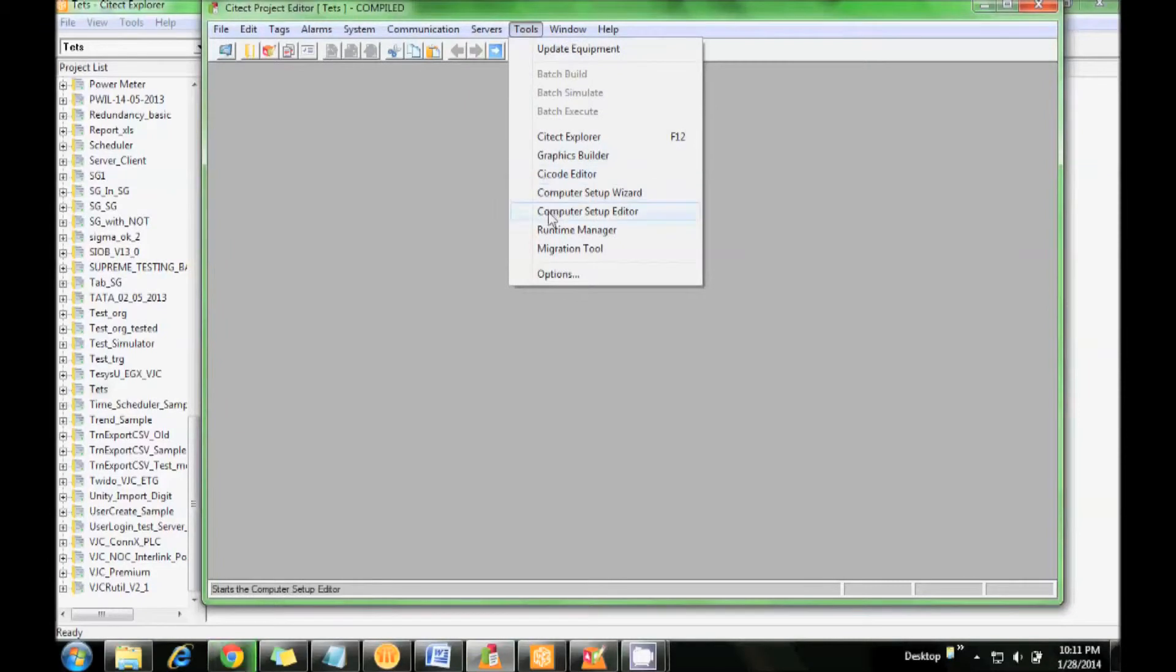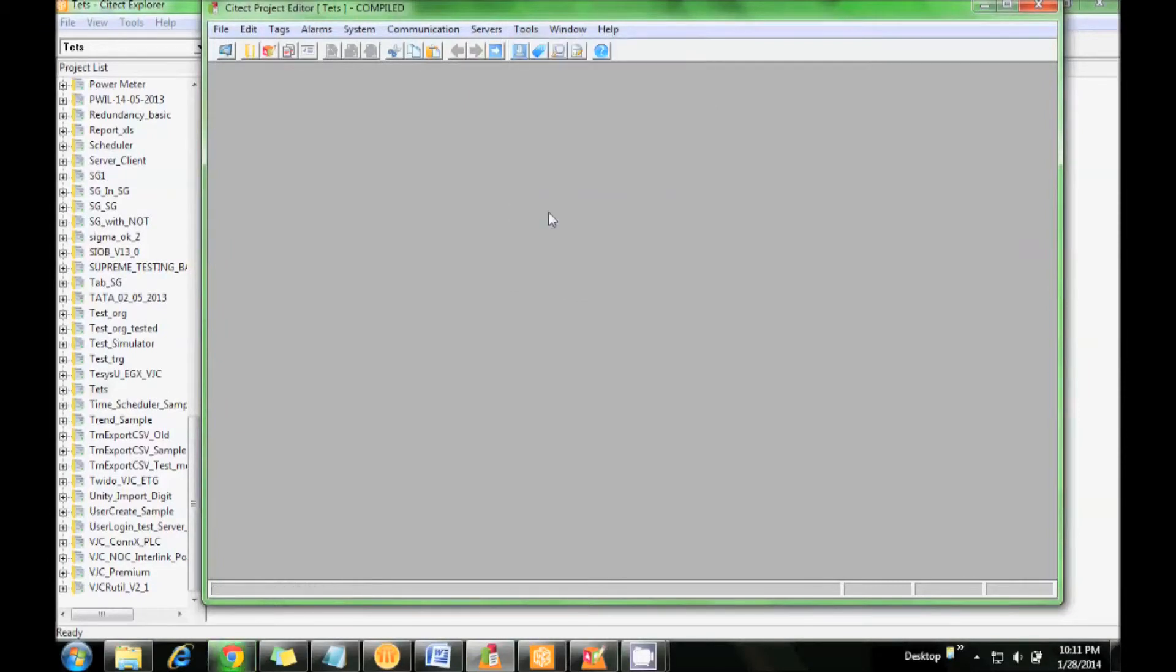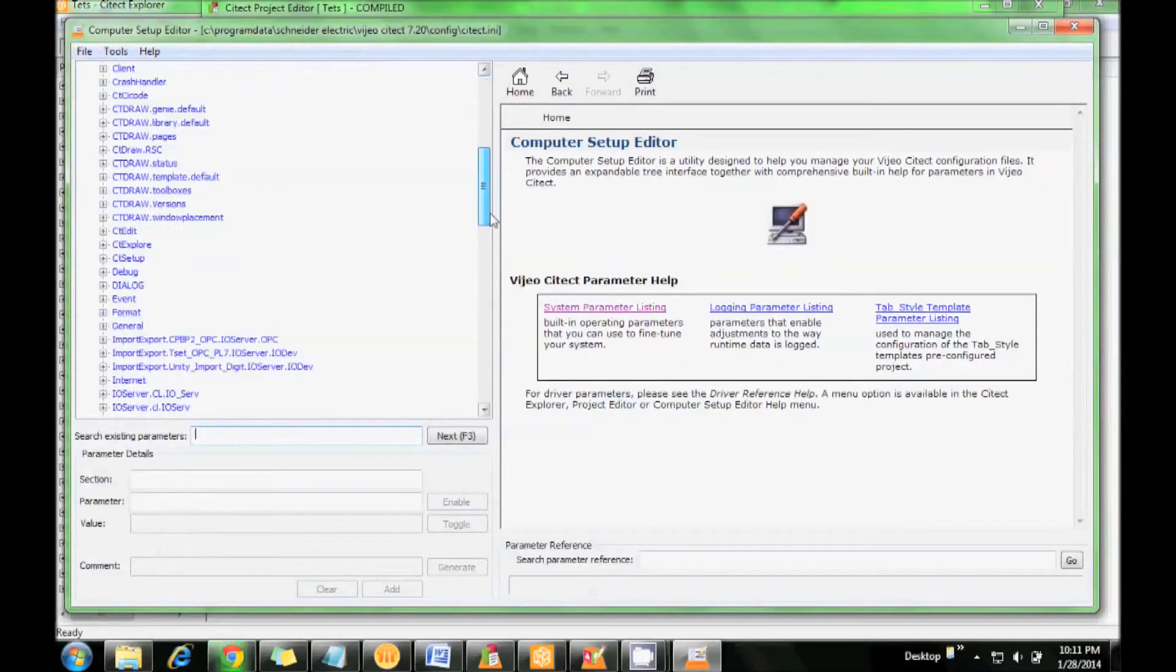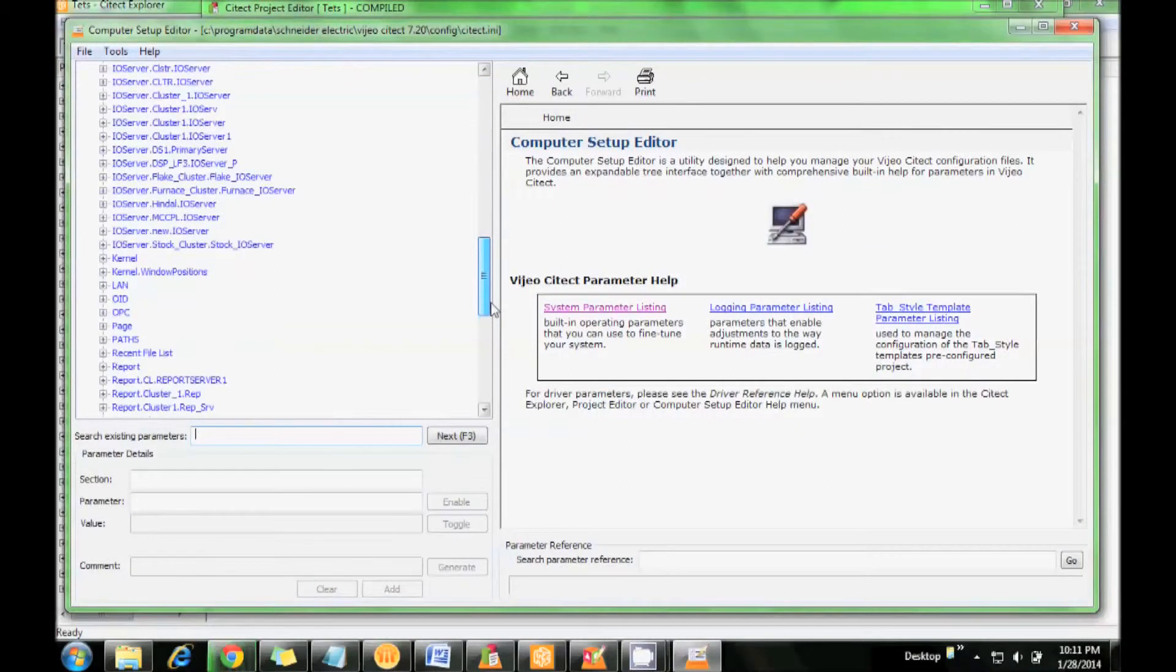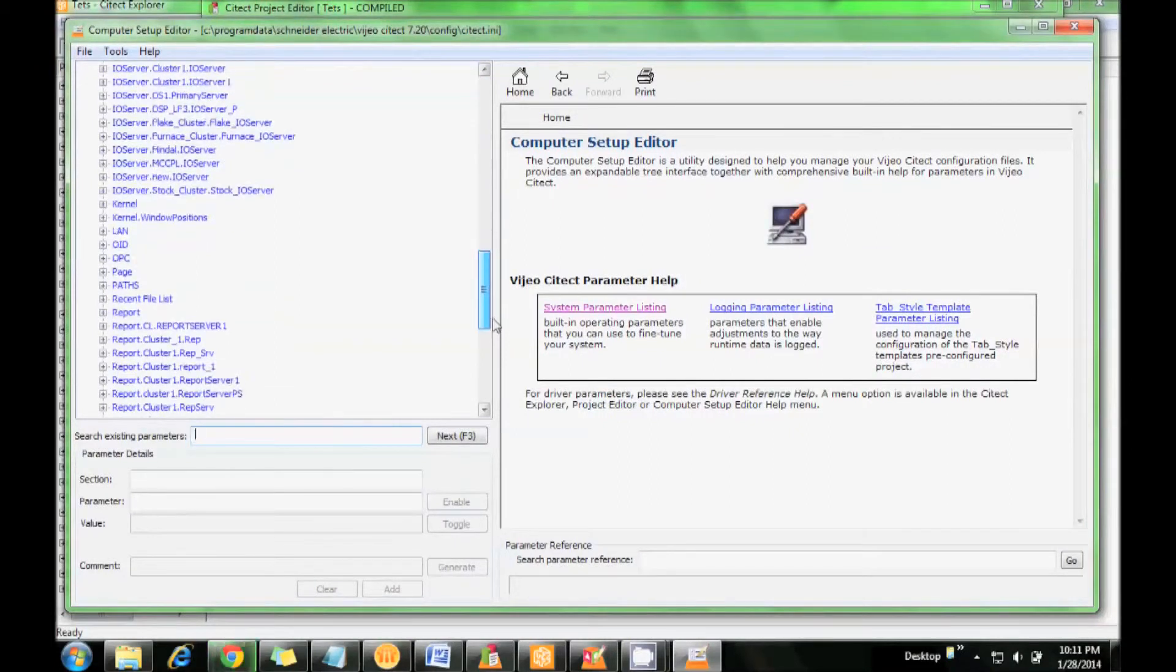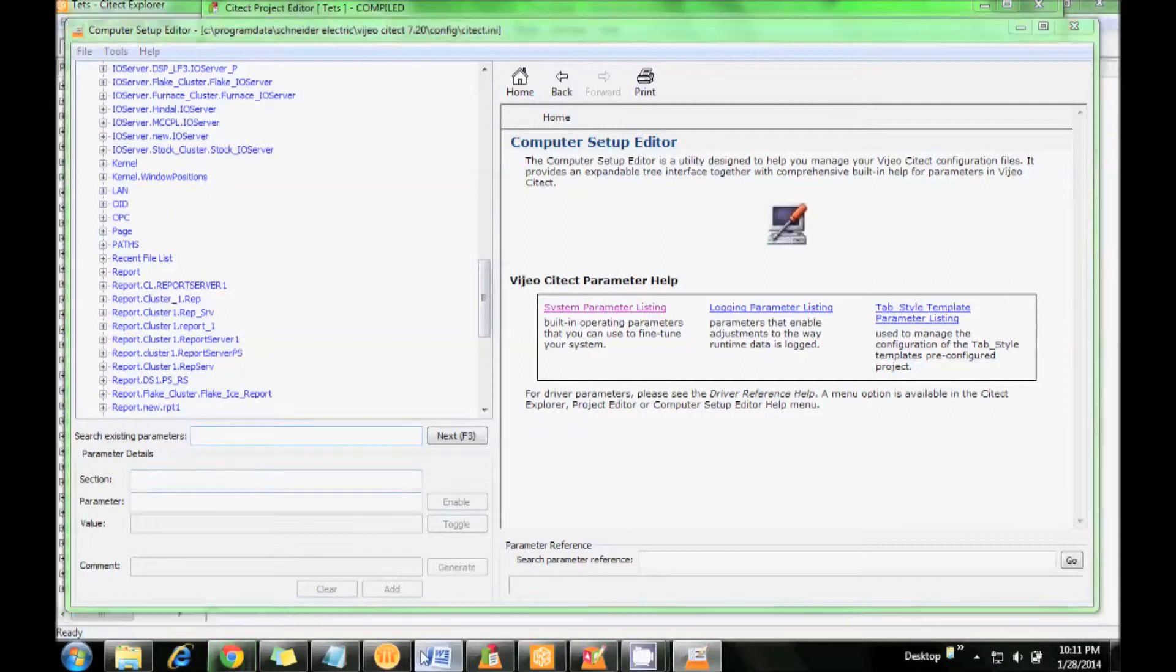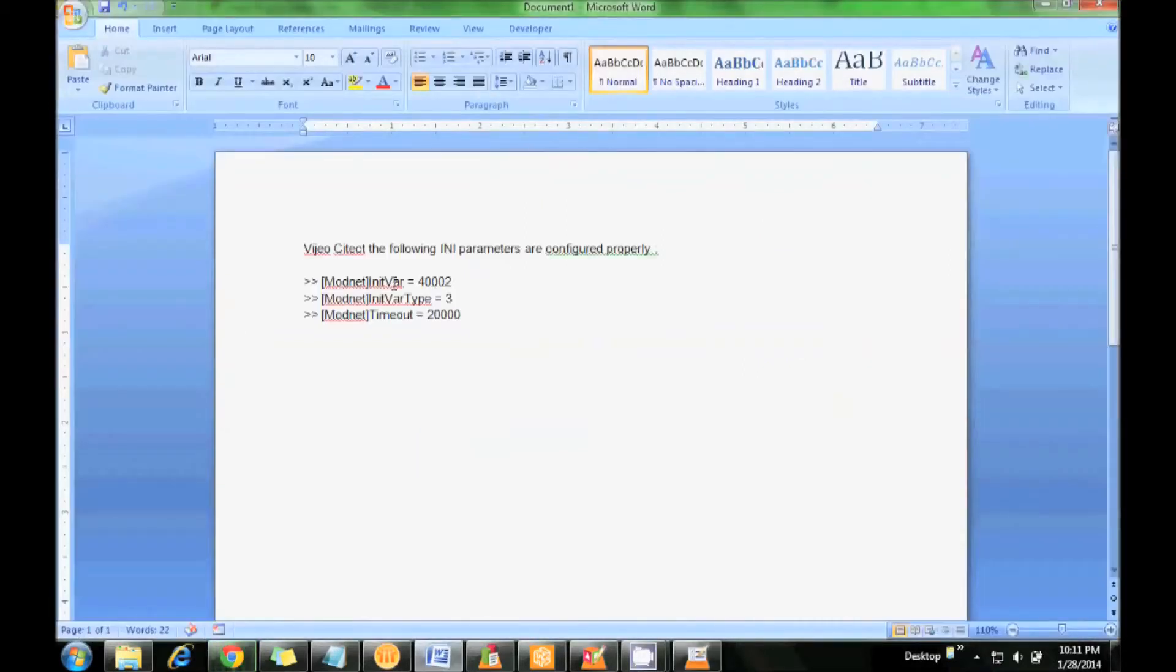Now here I am going to add INI parameters for the Modnet driver. These are the driver parameters that I need to set. Modnet is my section.